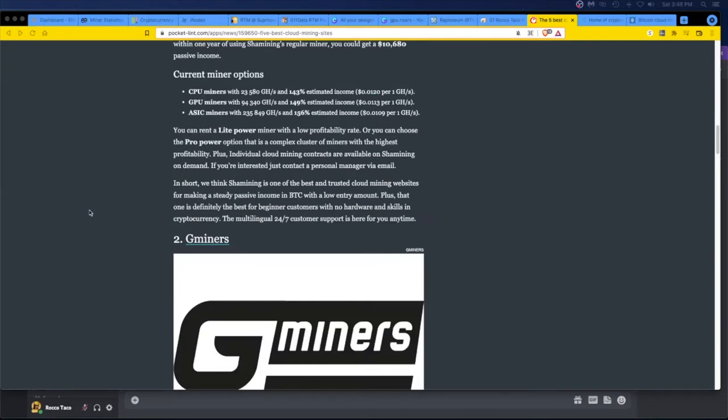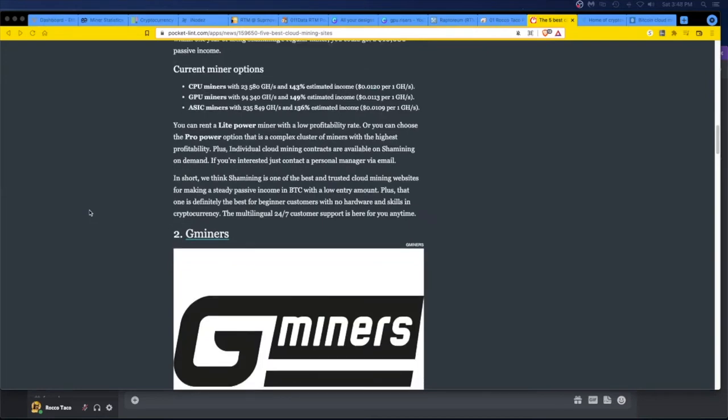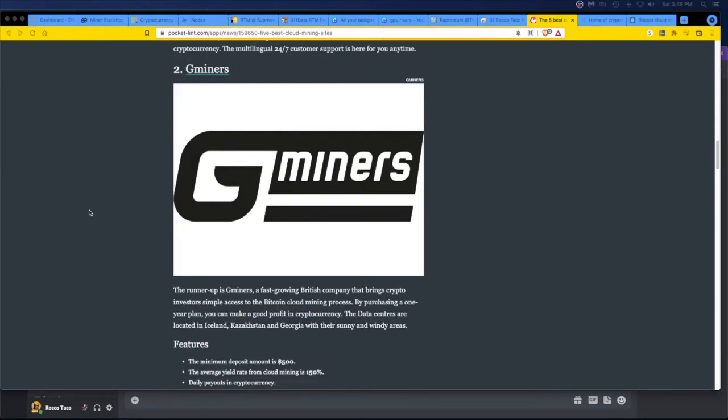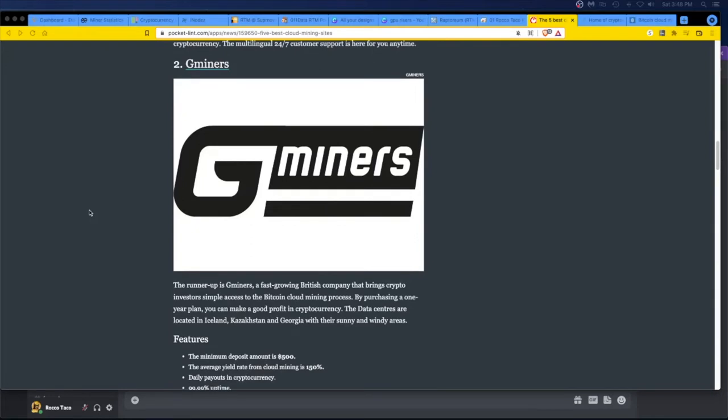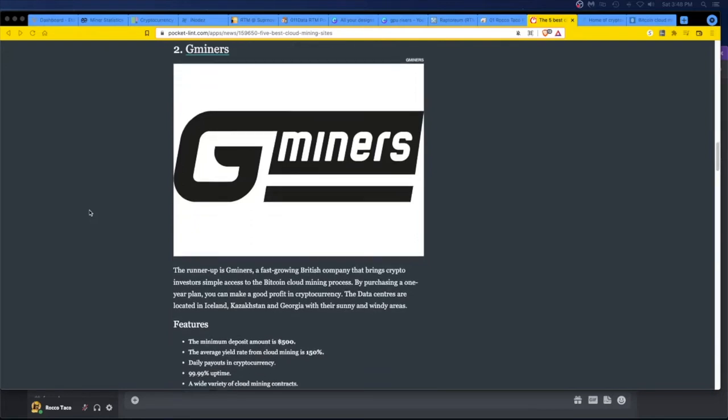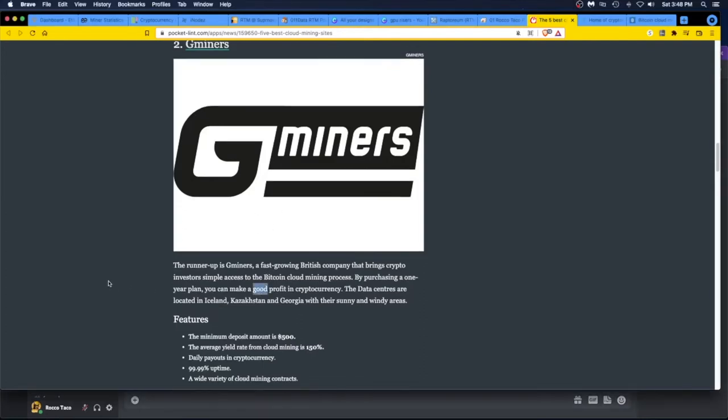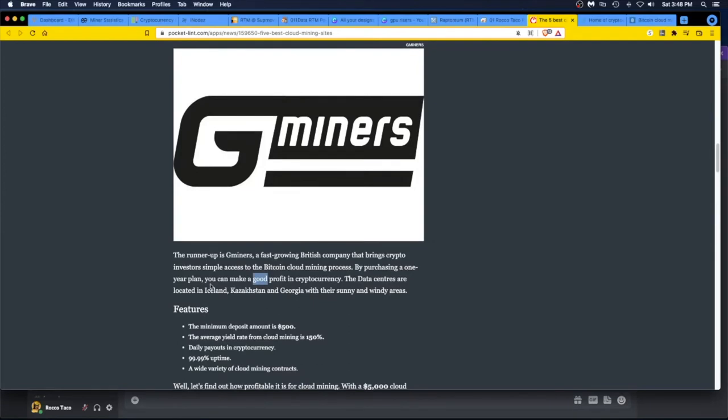Another one is Gminers. The runner-up is Gminers, a fast-growing British company that brings crypto investors simple access to the bitcoin cloud mining process. By purchasing a one-year plan, you can make a good profit in cryptocurrency. I don't like good, I want great. Sorry, you're not getting my business. I want to see excellent.